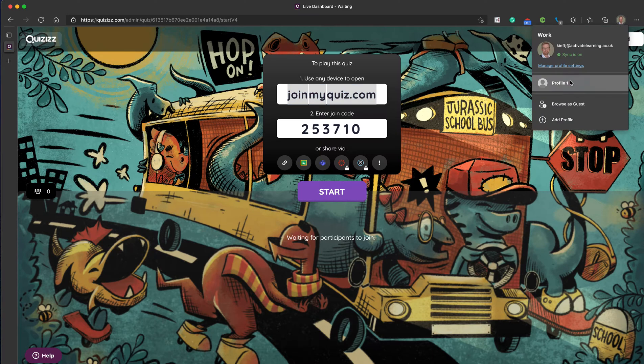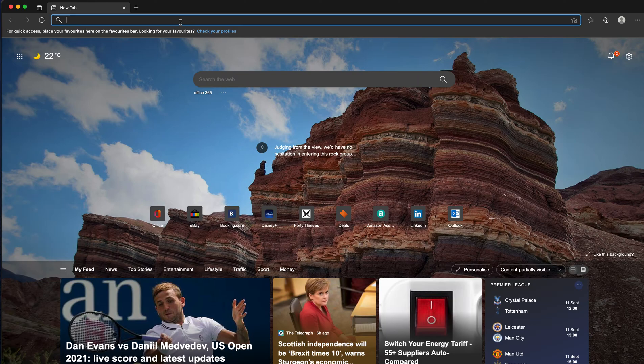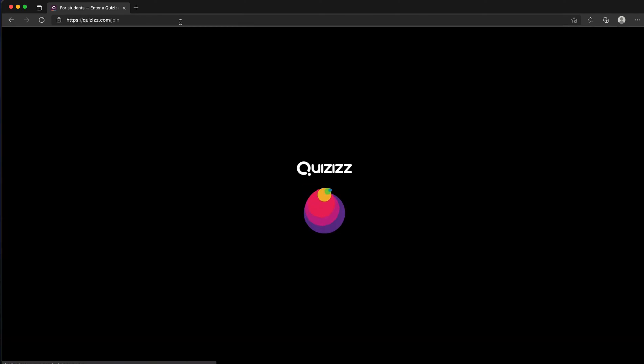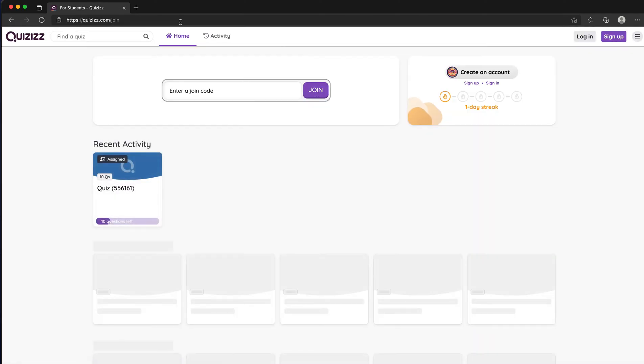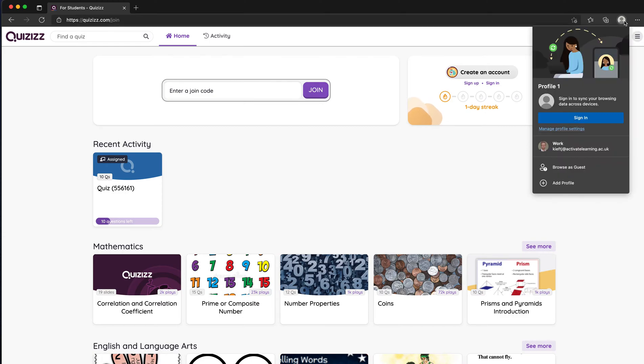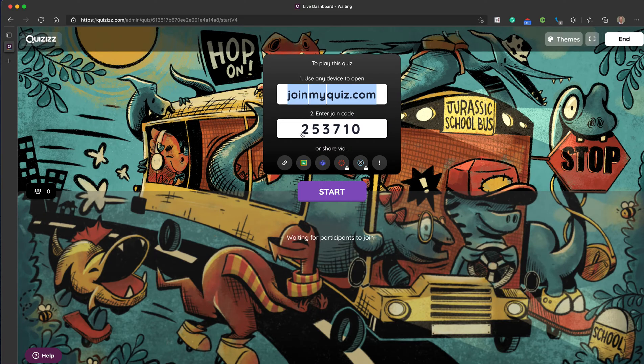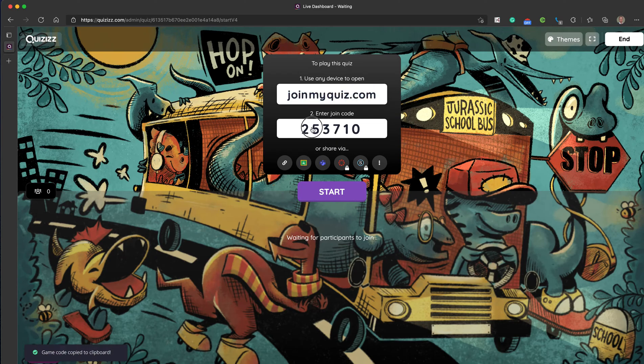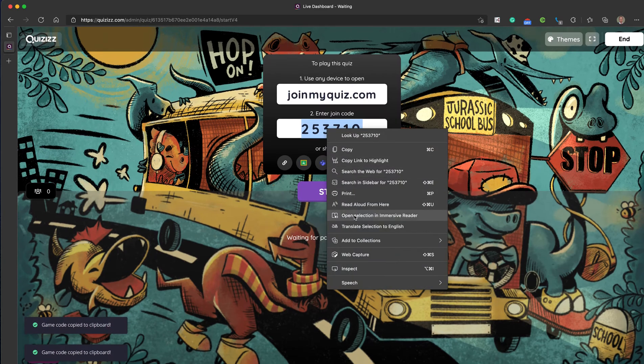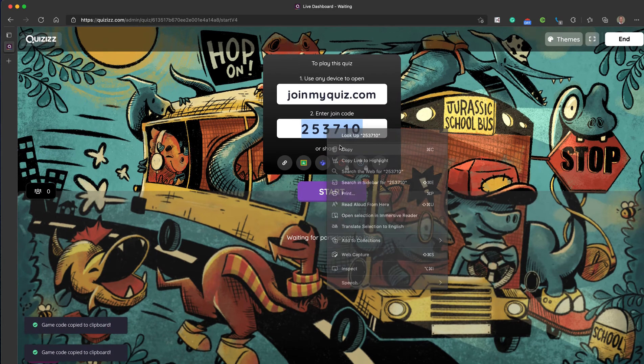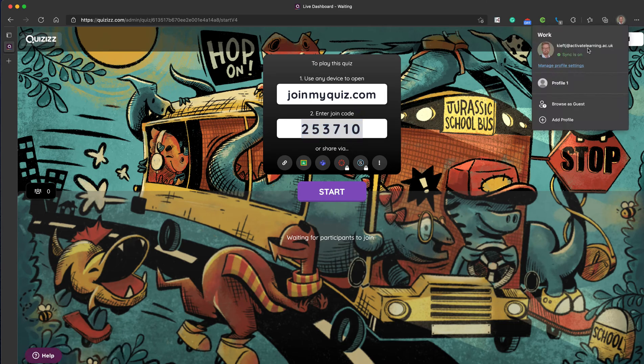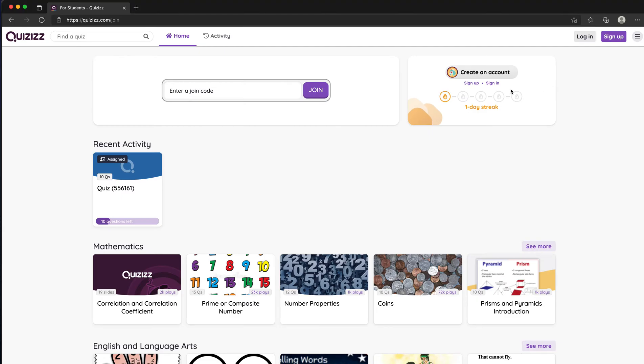Let's bring up a new instance of the browser. It asks you to enter the code, so we can just toggle back and forth. I'll copy that and toggle back to the student profile, paste in the code and hit join.